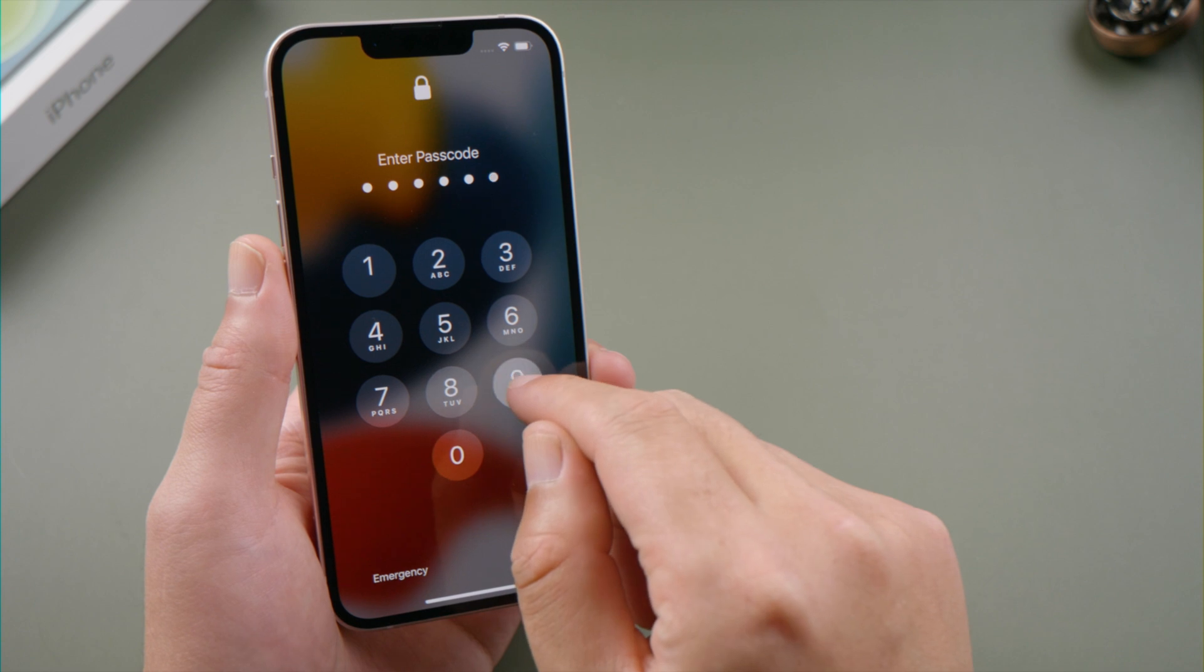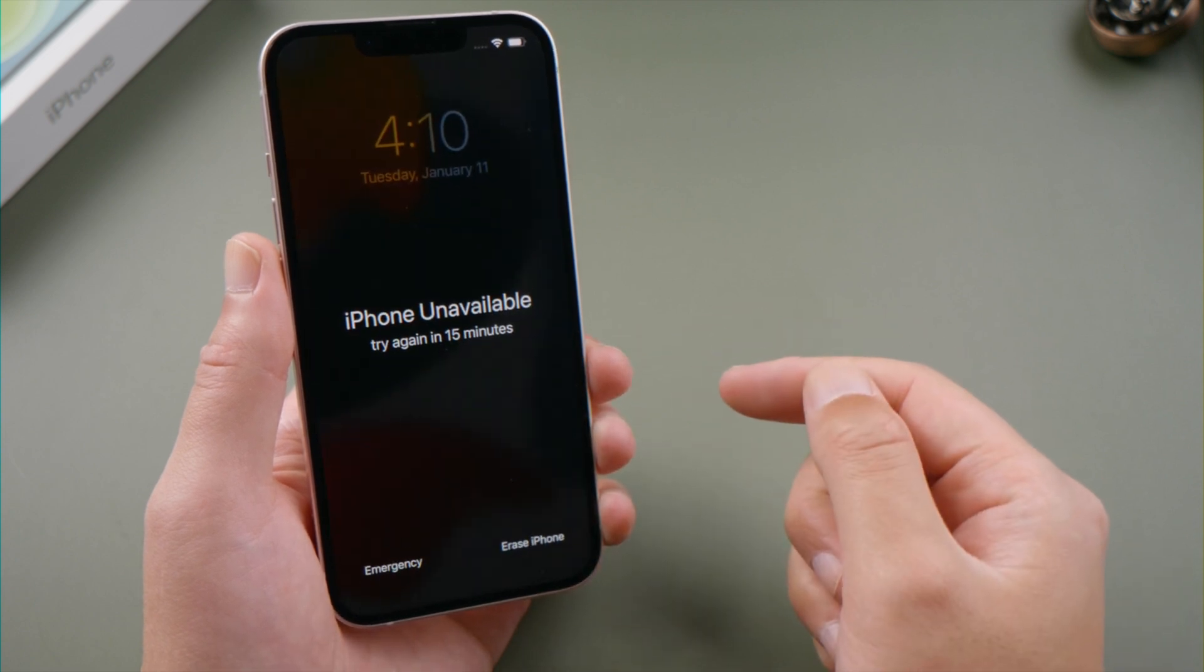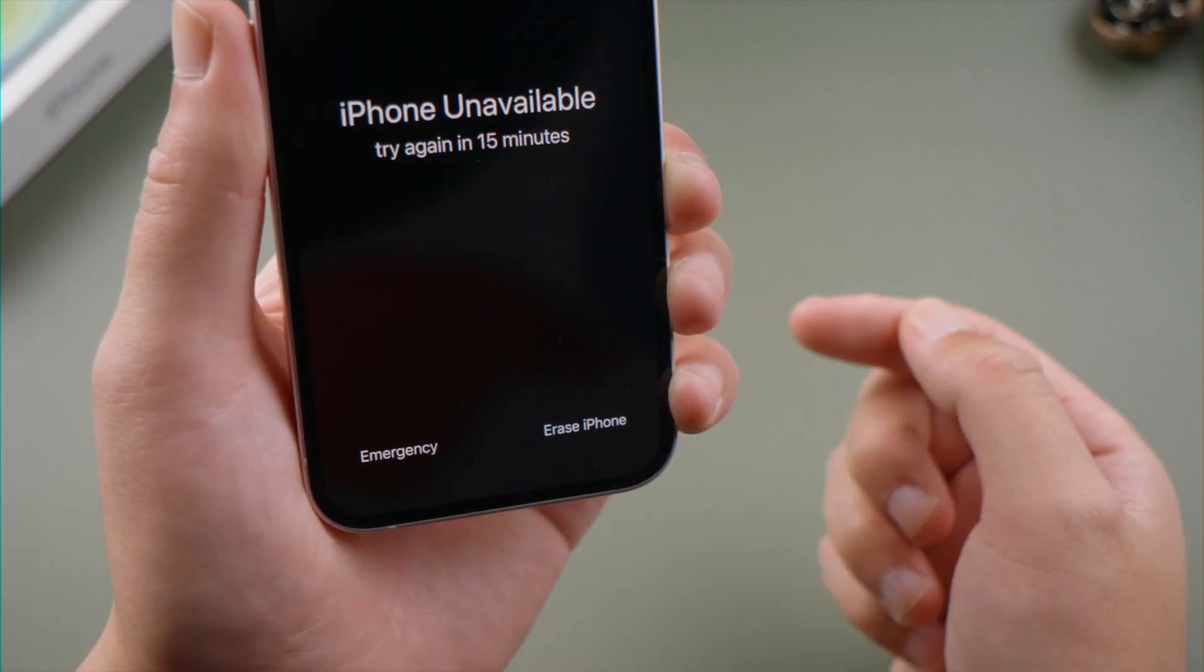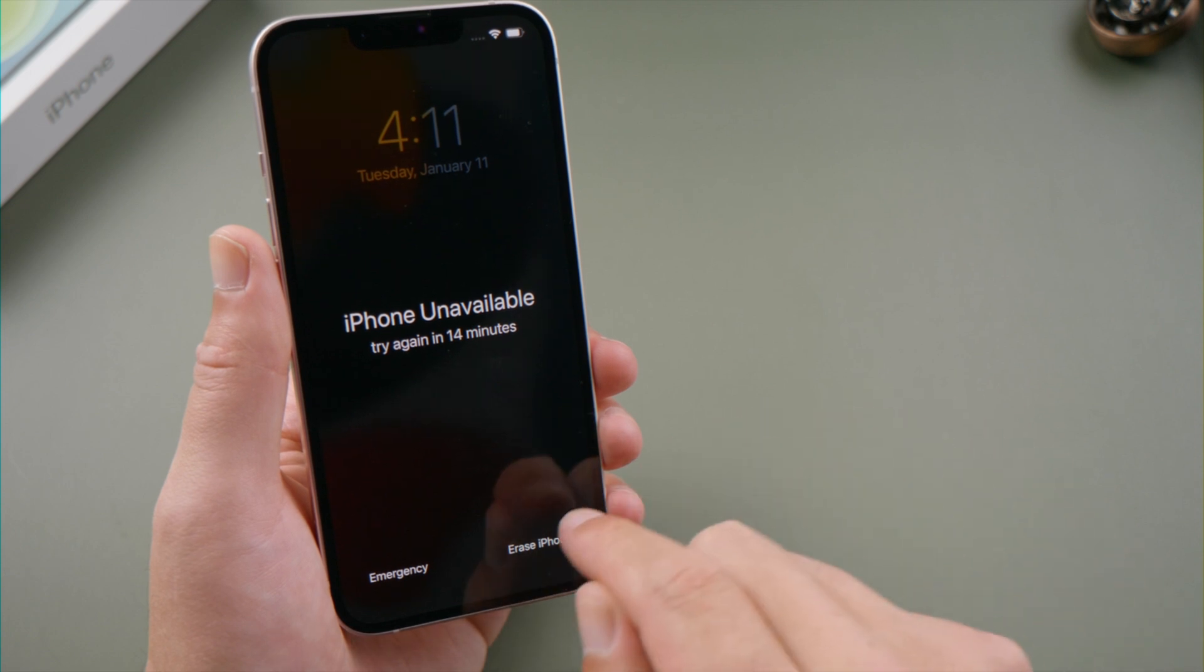All you have to do is keep entering the passcode until you see the erase iPhone option in the bottom right of the screen. Tap on it.